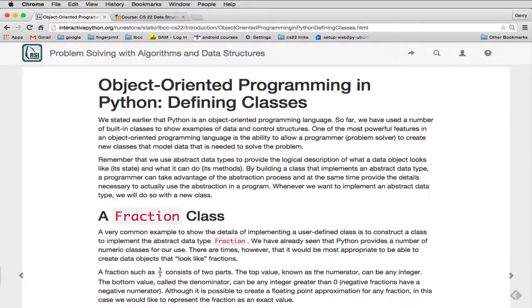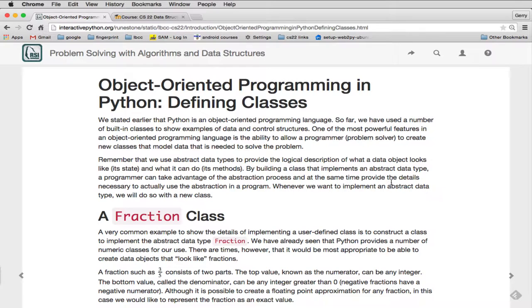Hello. We're ready to start talking about creating our own classes and objects. And this is the last part of Chapter 1, or the introduction chapter for the course.